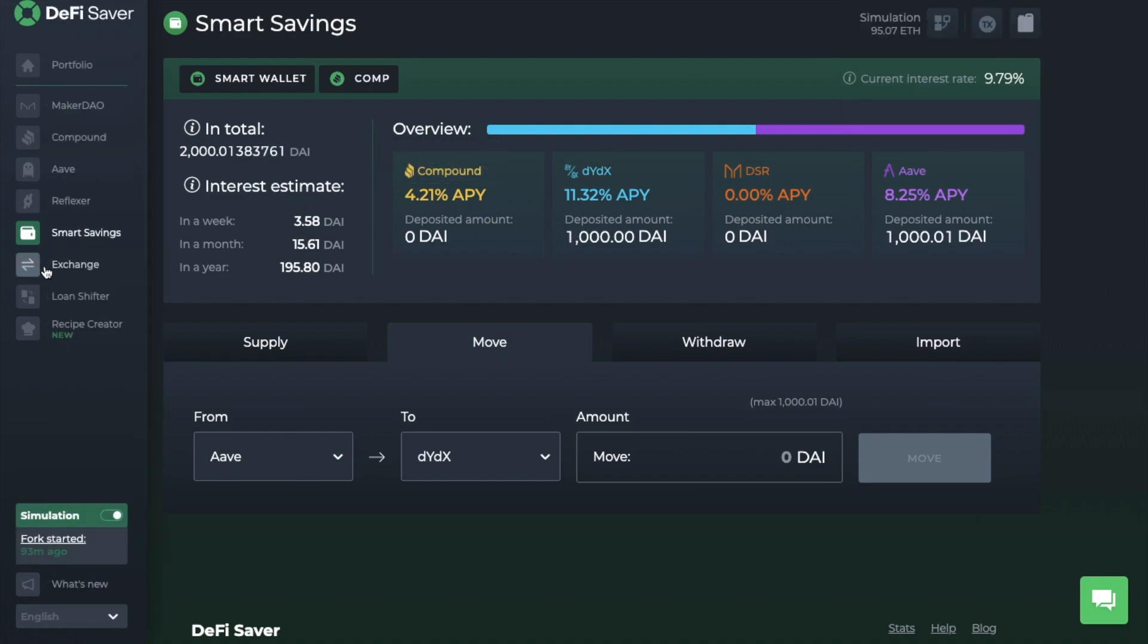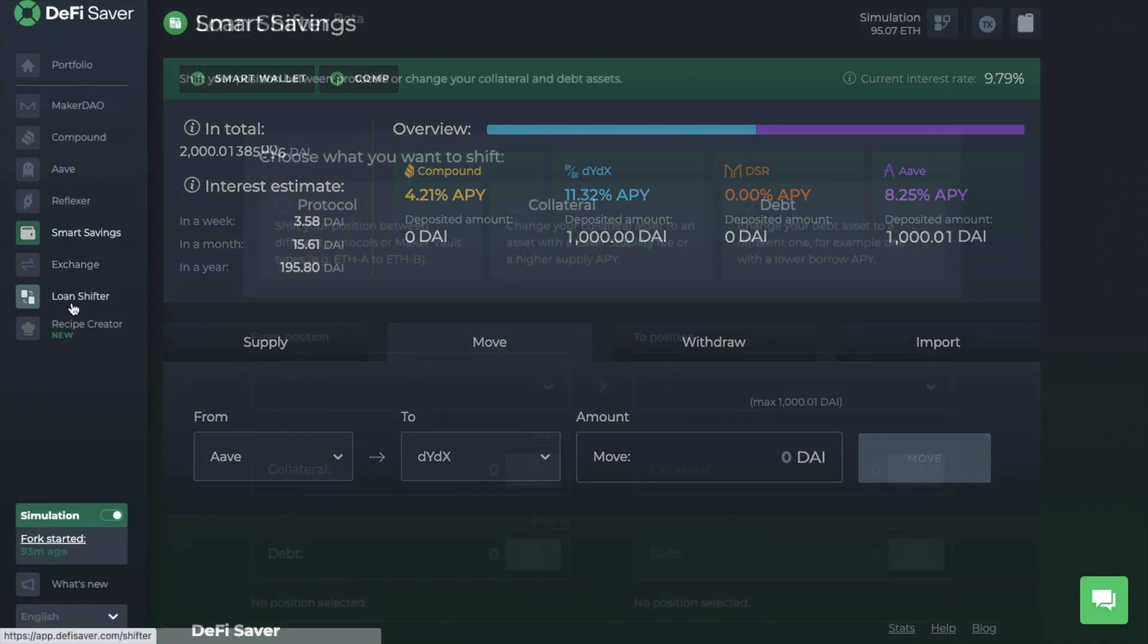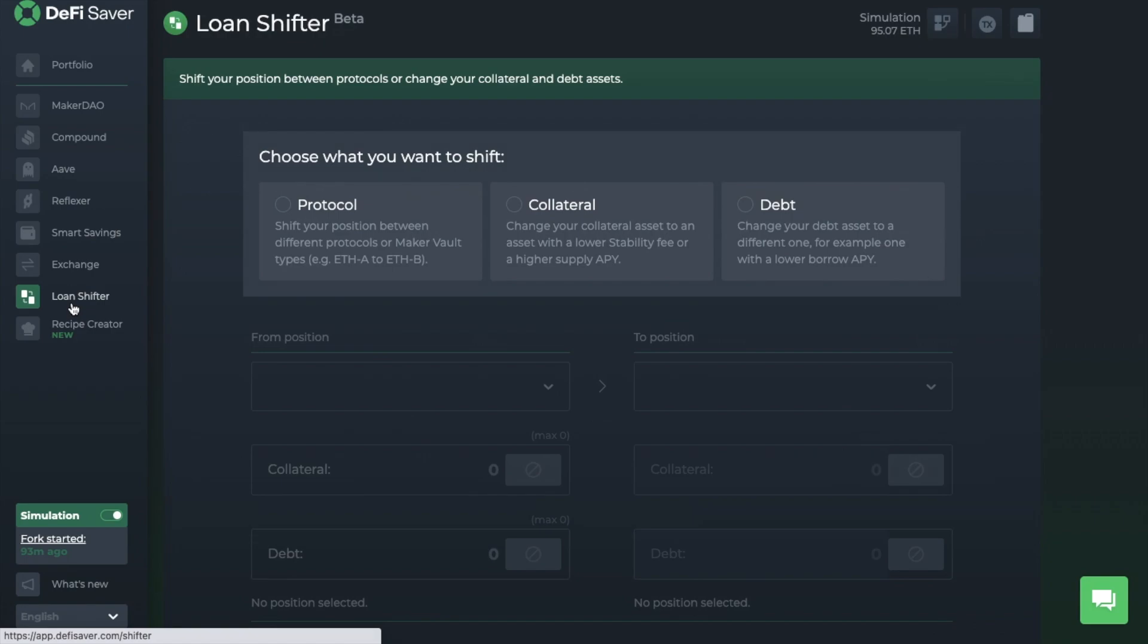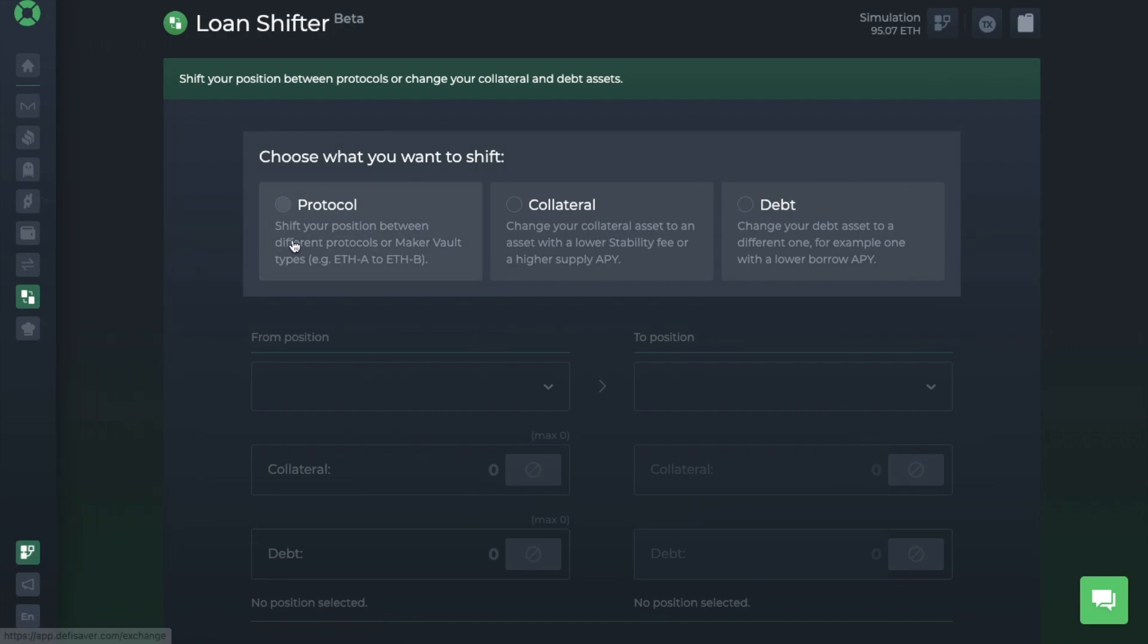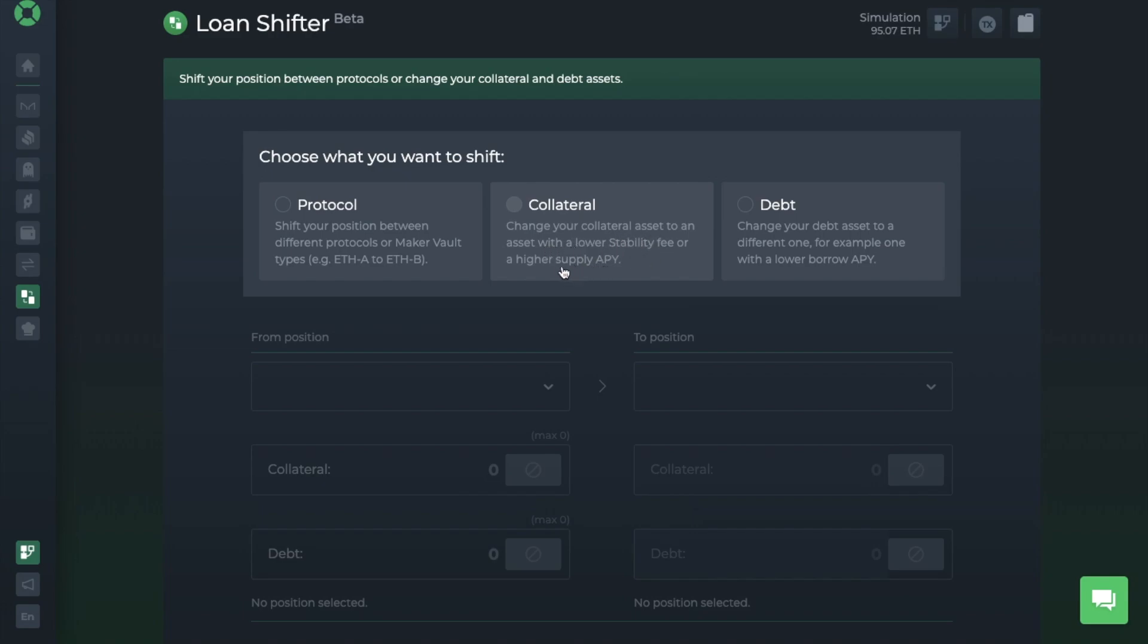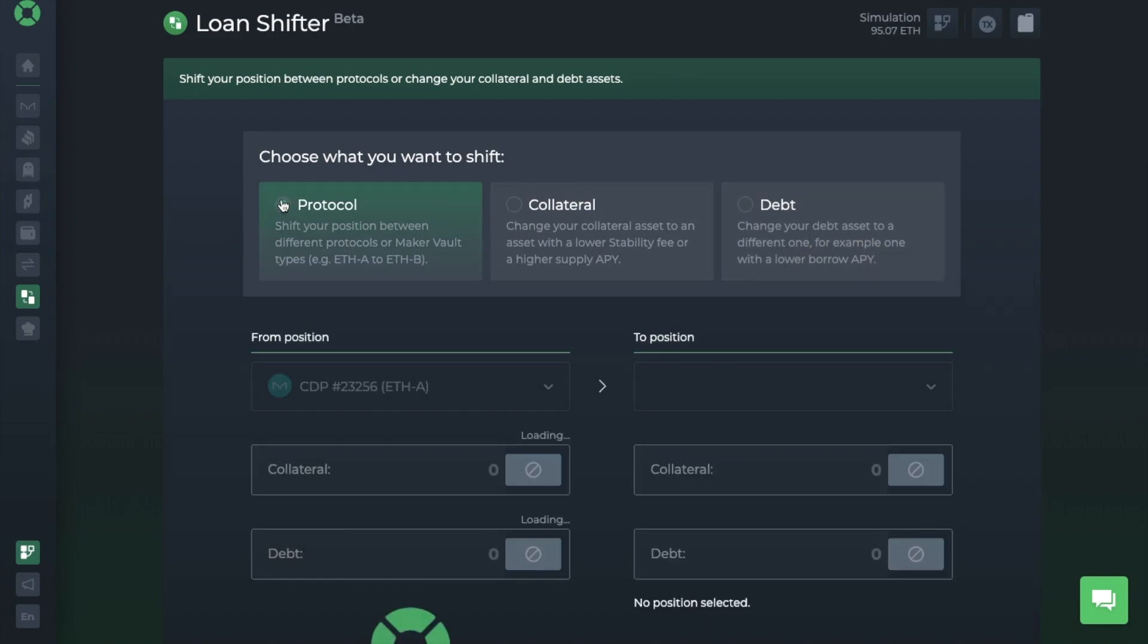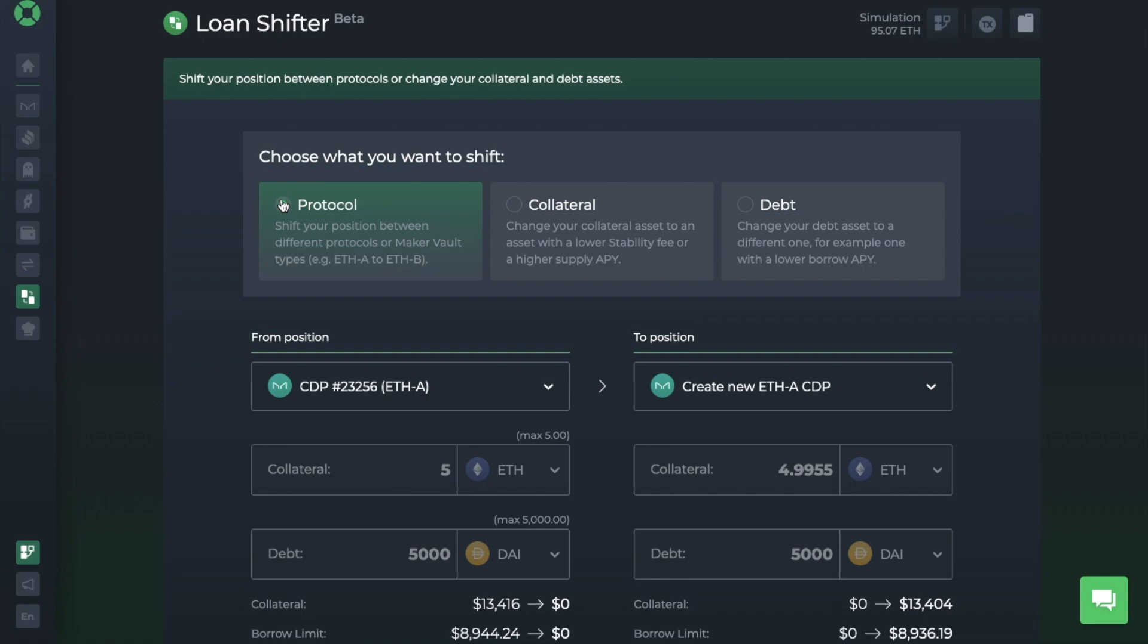So next, let's take a look at the loan shifter. And in here, you can shift your positions between protocols or you can change your collateral and debt assets. So you can shift your positions between different protocols or make a vault shift like from ETH-A to ETH-B. You can change your collateral asset to an asset with a lower stability fee or a higher supply APY. Or you can change your debt asset to a different one, for example, one with a lower borrow APY.